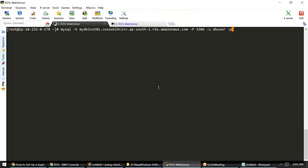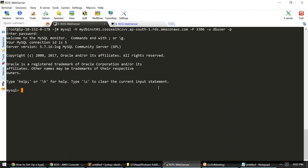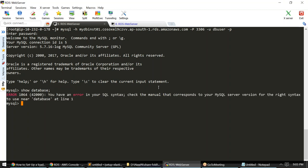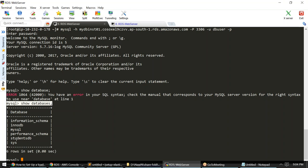I created a database called StudentsDB. I'll type 'SHOW DATABASES;' — notice it is plural. You can see StudentsDB is listed. I'll type 'USE StudentsDB;' to select it. Any command I run will now be run against that database. It says 'Database changed'. Under StudentsDB there are no tables yet, so 'SHOW TABLES;' returns empty.